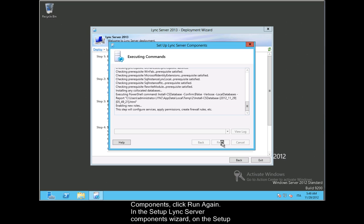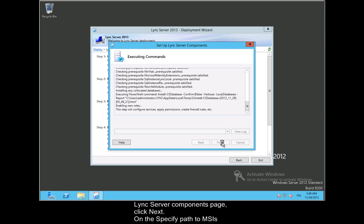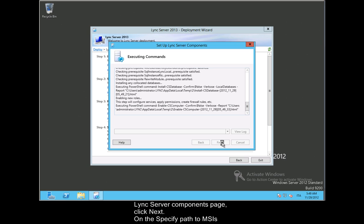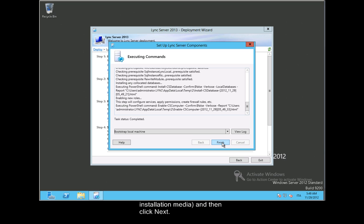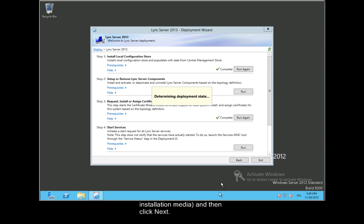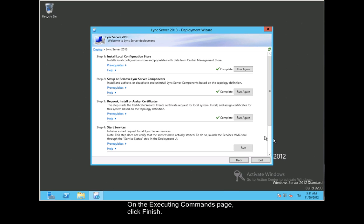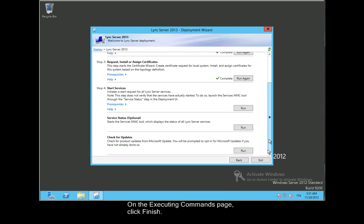In the Set Up Lync Server Components Wizard, on the Set Up Lync Server Components page, click Next. On the Specify Path to MSIs page, type the path to the file ocscore.msi, a file included with your Lync Server installation media, and then click Next. On the Executing Commands page, click Finish.